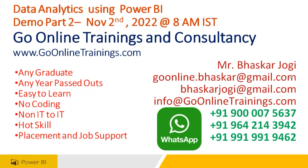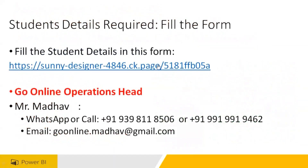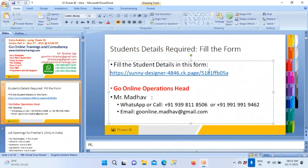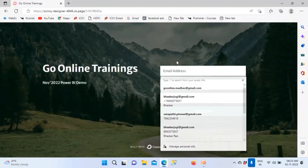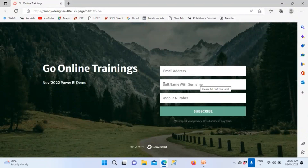People who are new need to fill this form, which has already been sent in the chat window. The form has only three fields: email address, full name with surname according to Aadhaar or passport, and mobile number attached to WhatsApp. Click subscribe — that's it. When you give this data, you will be able to get the discounted fee. Fees and details will be communicated after tomorrow's demo.